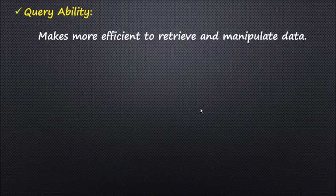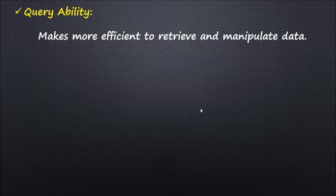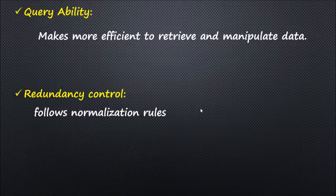The second characteristic is query ability. DBMS is equipped with query language which makes it more efficient to retrieve and manipulate data. A user can apply as many different filtering options as required to retrieve a set of data.